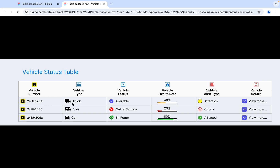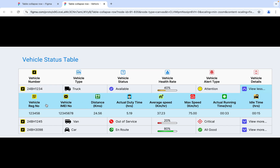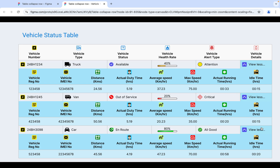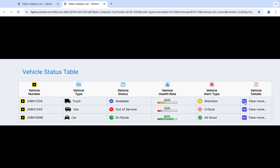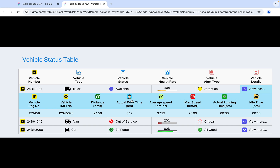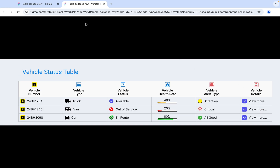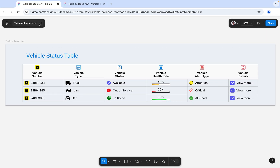Here you can see all that information, but for detailed information we want to show the user — they can find additional info like vehicle registration number, IMEI number, distance, actual duty time, and a lot more. This feature is really interesting because we can add multiple data values to the table within a single row. If the user wants to see more information about the product or any related information, they can have it in a single row.